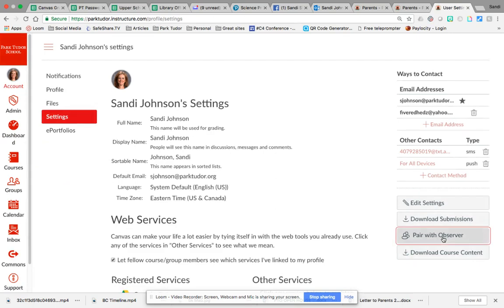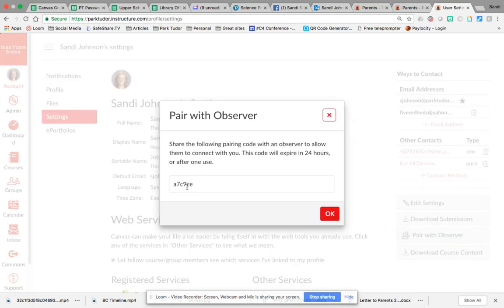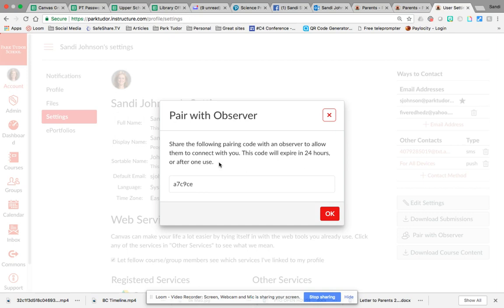You're going to click on that and it's going to give you a code that you'll need to write down. It is case sensitive. It does say that it will expire in 24 hours and after one use, so this is for one parent. I think they've changed this to now the code goes for a week, but if you're ready to do it just fill it in quickly and you'll be all set.